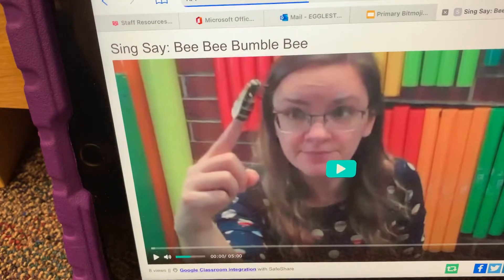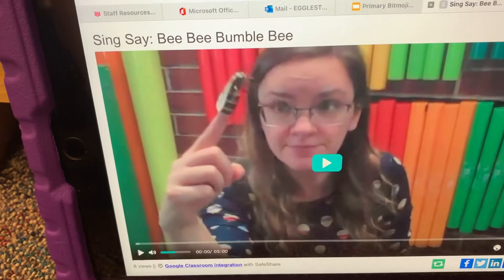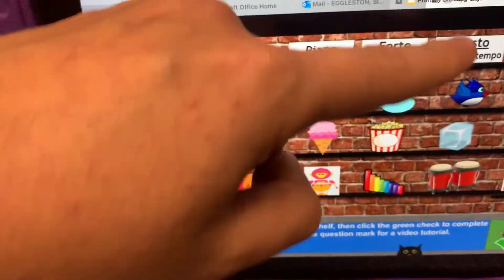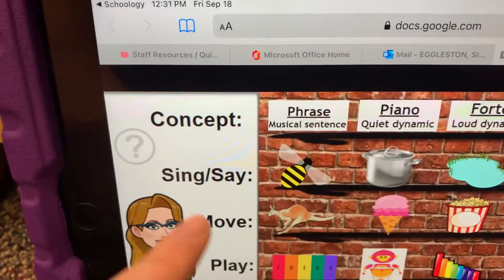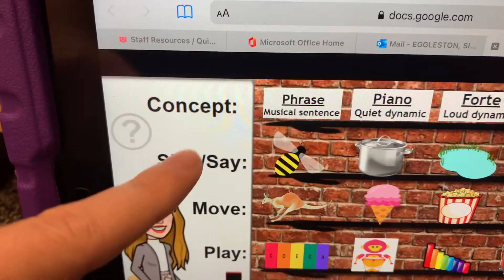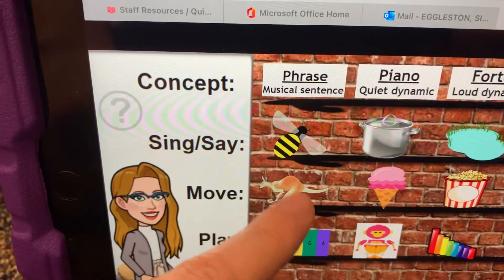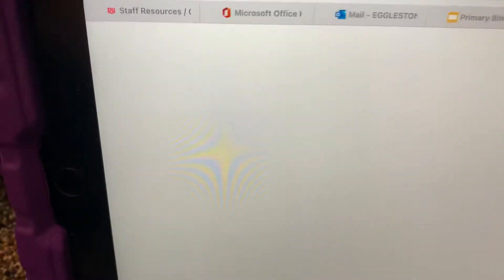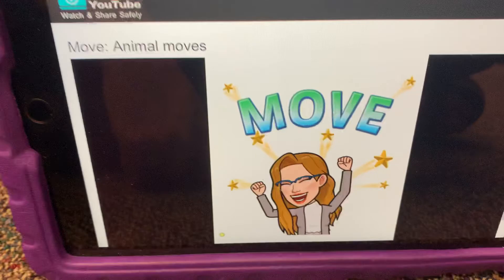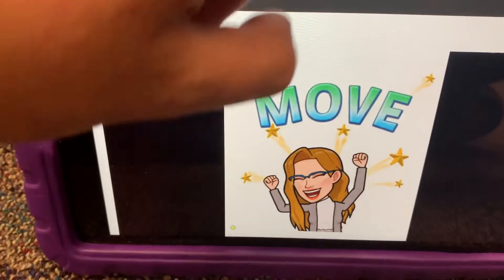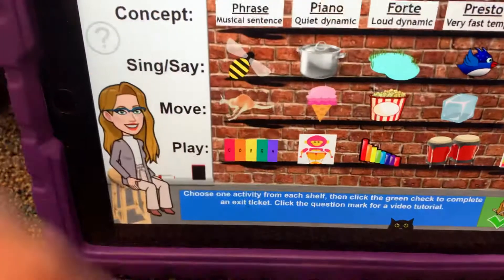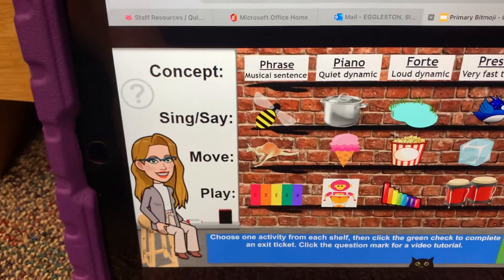This video will have an activity that you will do along with the video. Then click out of it. We've done our concept, we've done our sing and our say. Now it's time for our move. Let's try this — kangaroo, which will bring us to another video that has another activity.